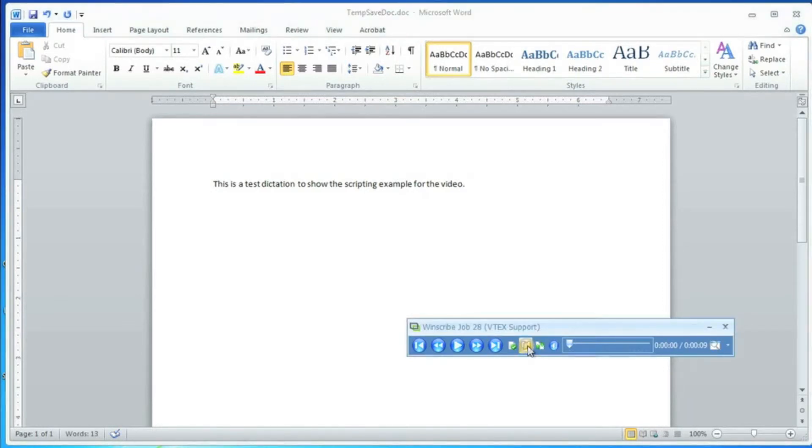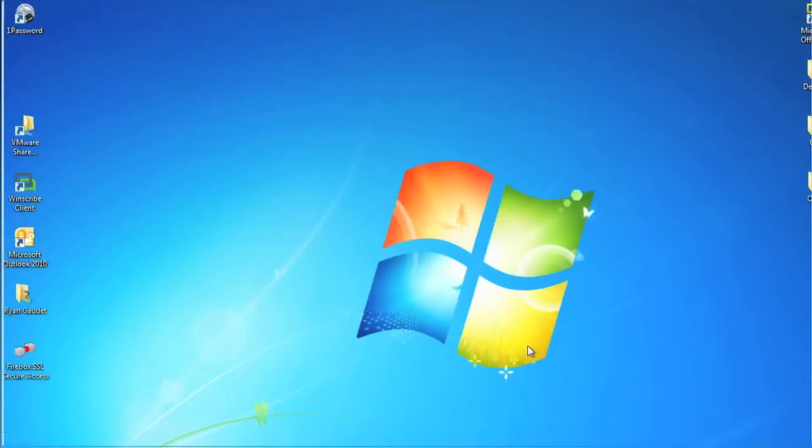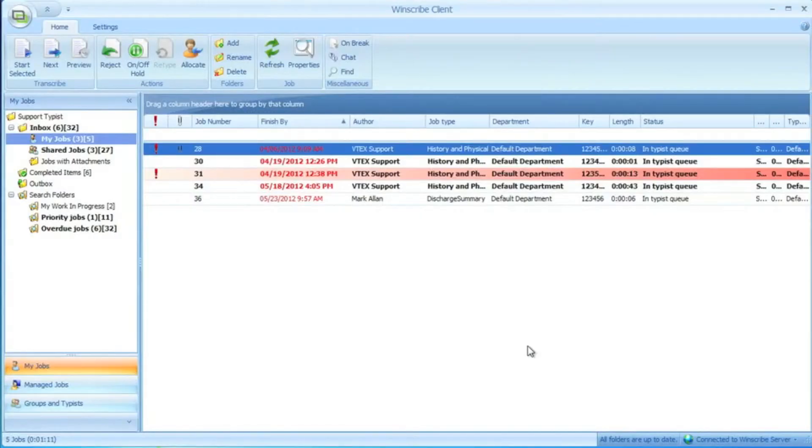When they're done, they complete the job, at which time the script automatically attaches the document to the dictation, closes the document, and deletes the local copy.